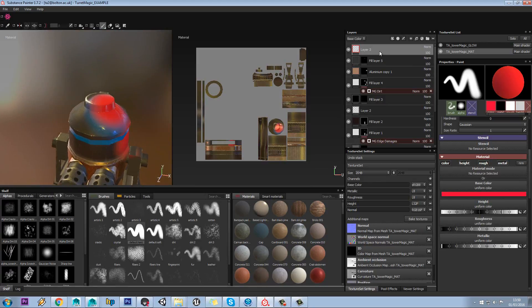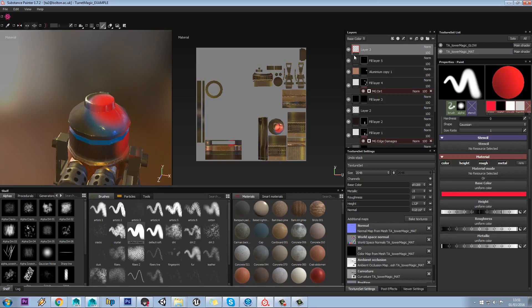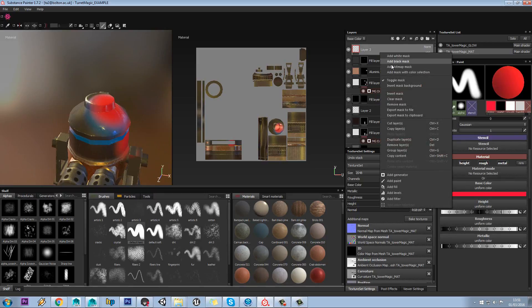This is why it's better to work with masks, rather than painting straight on here. I'll just show you what I mean by that.